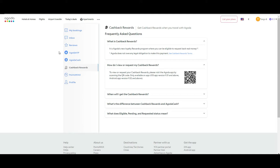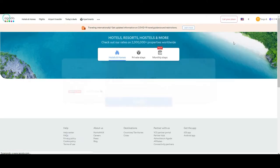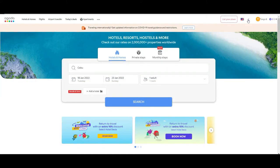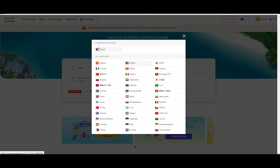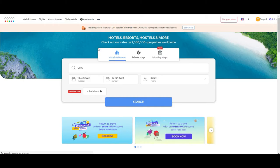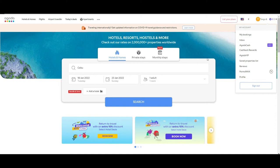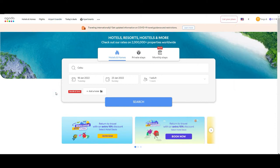Going back to the home page, at the top right you can select which currency you want to use — in our case it's going to be Euro — and define the language; in this case we're working with English. At the top left, opposite to this, you can see that you can choose Hotels and Homes, but you can also look for Flights, Airport Transfers, Apartments, and so on. Today we are going to be focusing on Hotels and Homes.